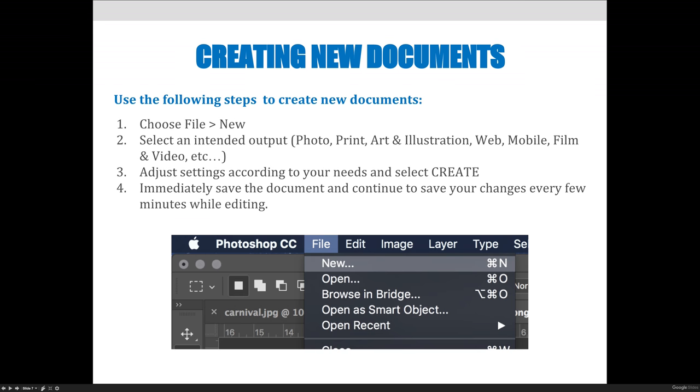If you create a new document, this is where the new Creative Cloud update is pretty cool. If you create a new document by choosing File > New, you can choose all of your settings if you know exactly what you want or if you click on a category.